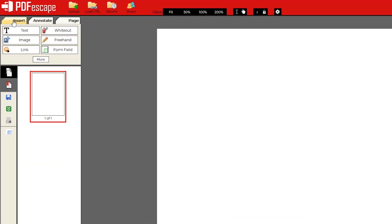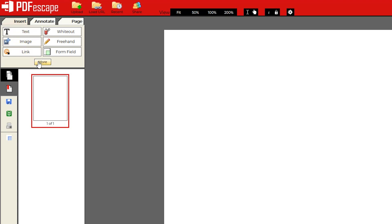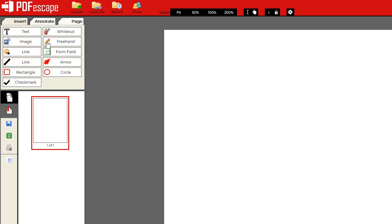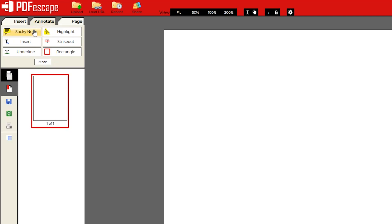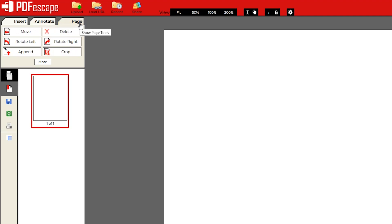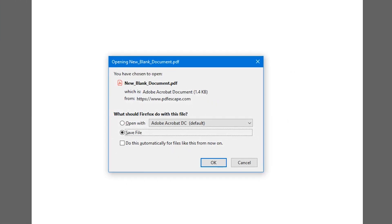In the tabs in the upper left, Insert includes tools to add text, images, and to white out any part of the document. Annotate includes the ability to add sticky notes, insert text, and a highlighting tool. Page lets you move and crop the document. To save any document you create or edit to your PC when you're finished, select the download icon below the save icon, and then save the file wherever you want it.